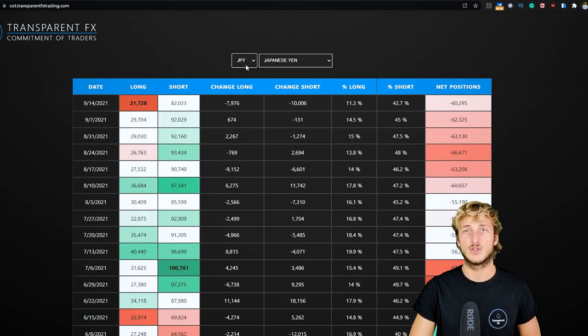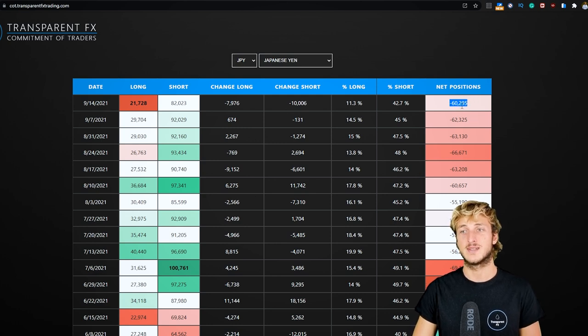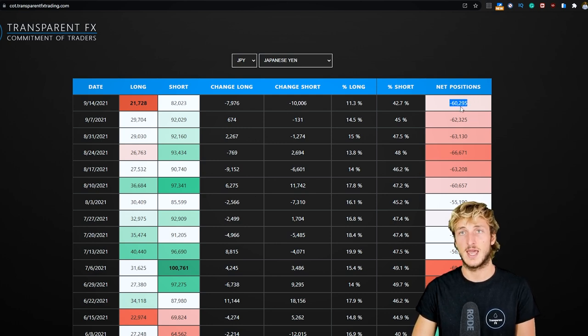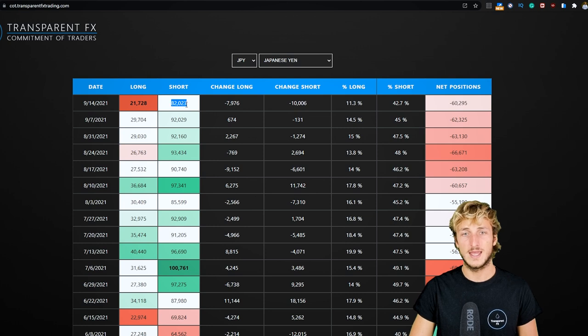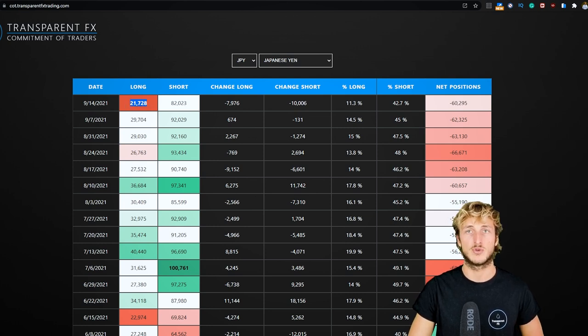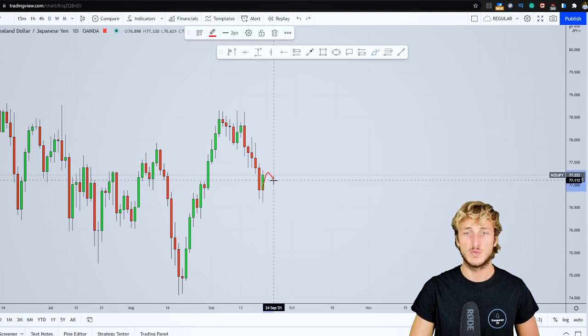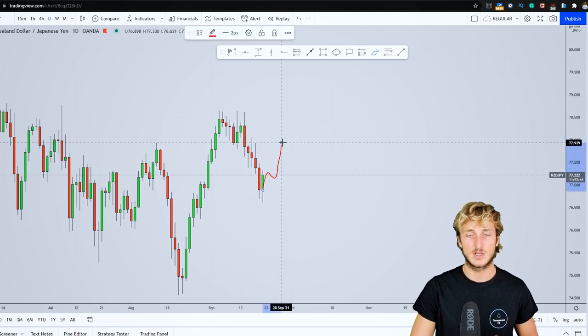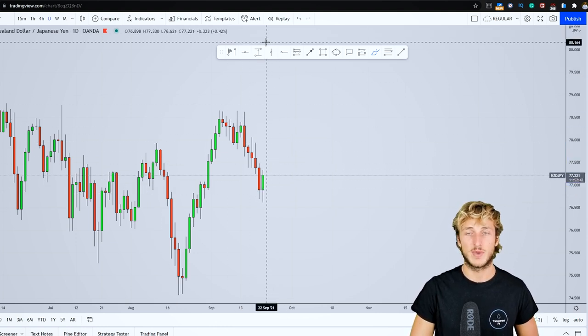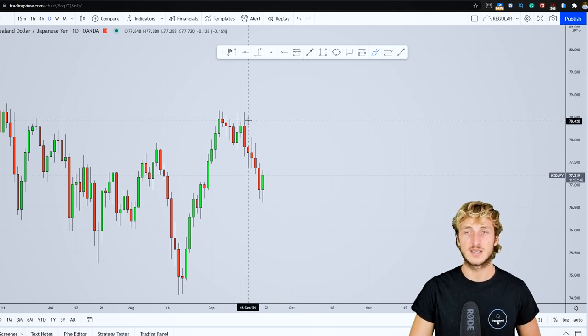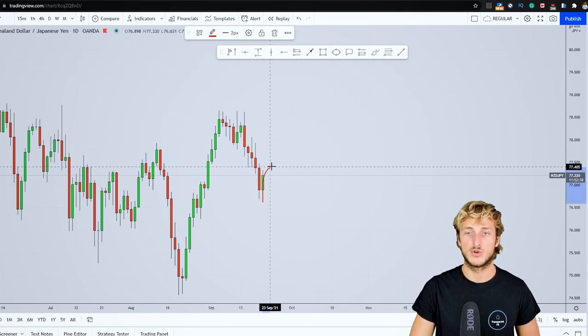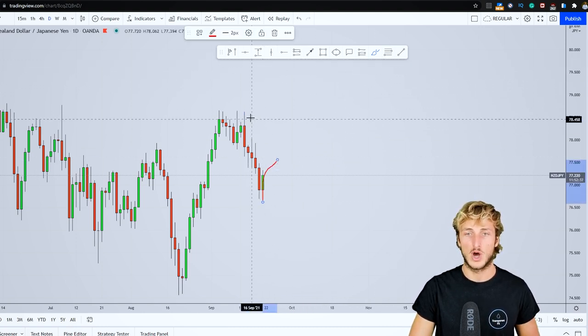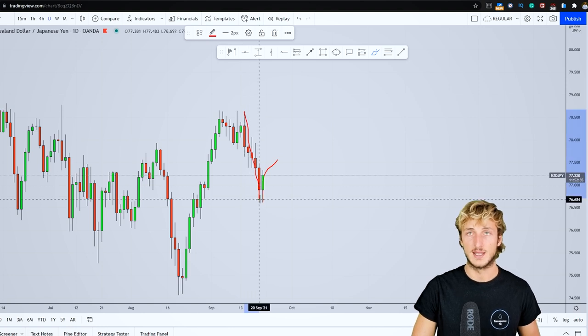If we see what we have on the JPY, the JPY just reached minus 60k net positions with 82k shorts and 21k longs, so we have a weak JPY and a potentially strong NZD. This means we can definitely expect a completion of this M pattern, or at least we can expect the market to reach the 0.382 of the Fibonacci taken on this daily impulse.